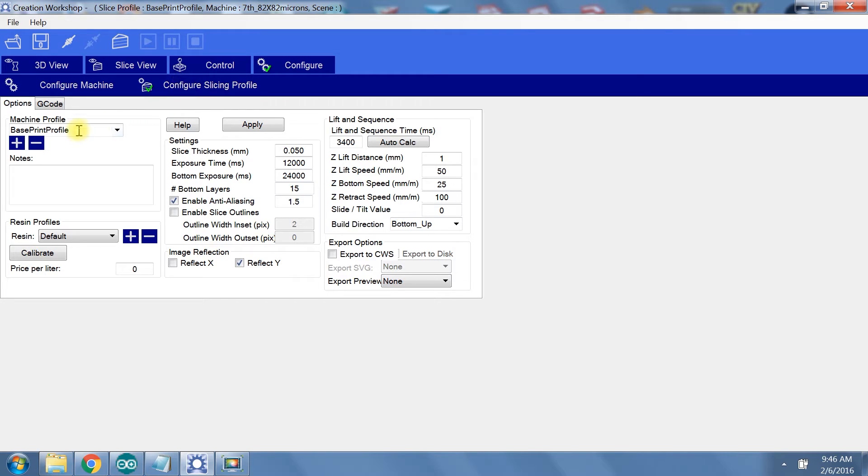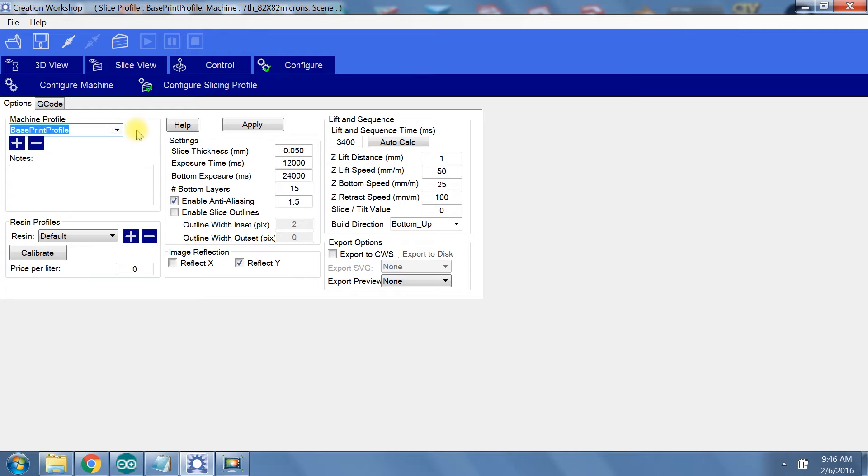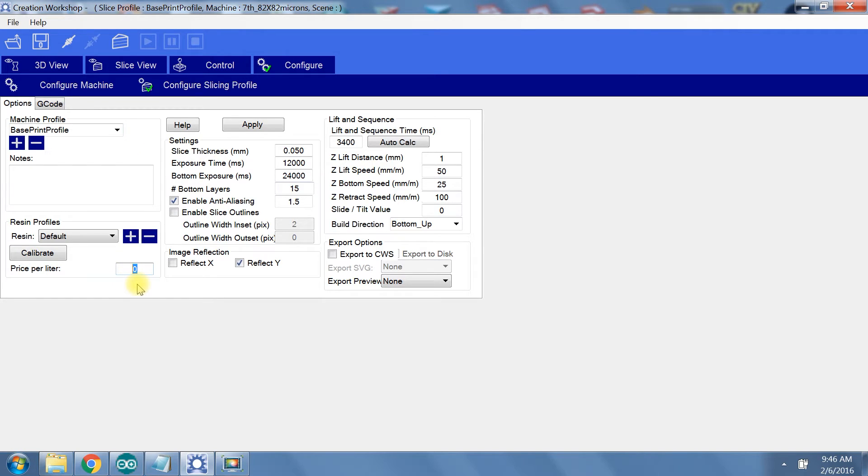Similar to the machine configurations, you can have multiple slicing profiles, which is very handy if you are using different resins or regularly print in different resolutions. I just modify the base print profile for each model. At the bottom, you can enter your resin cost per liter and notice that you can add multiple kinds of resin as well.